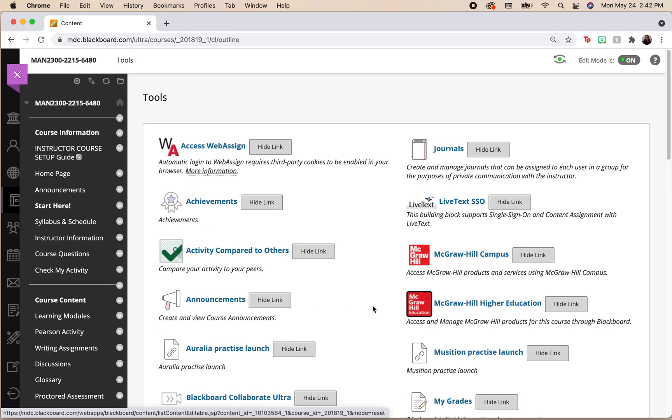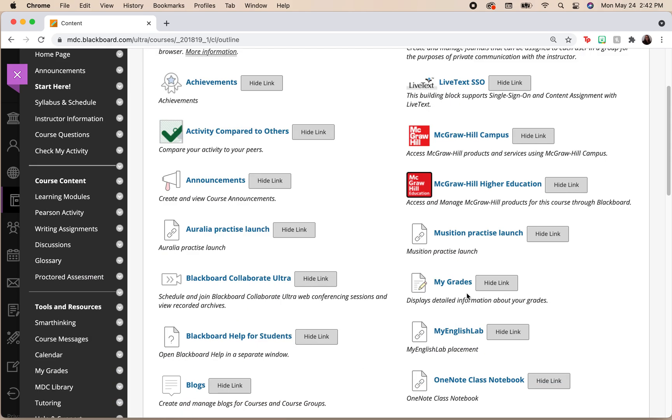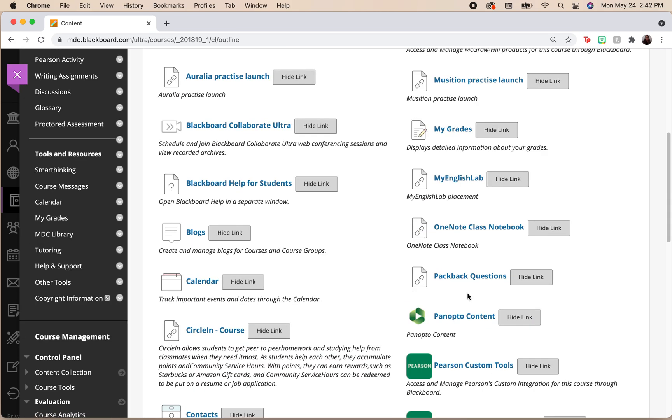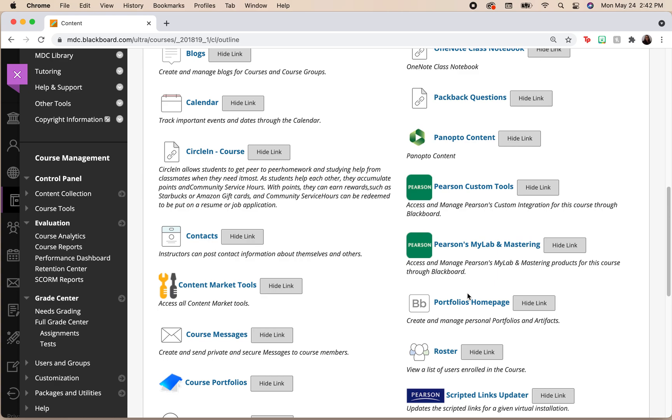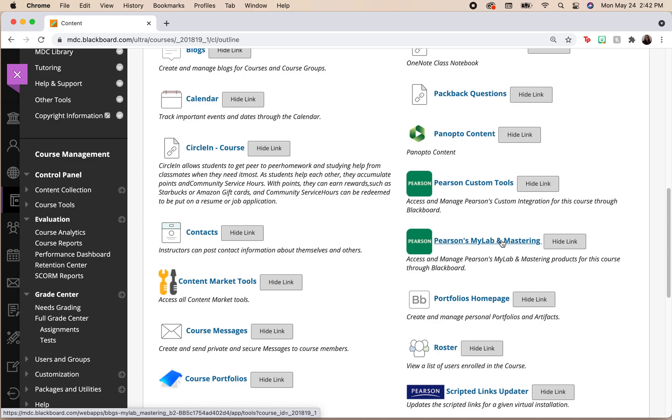When we select other tools, we have a few tools here that we can use, but we are looking for Pearson's MyLab and Mastering. We're going to go ahead and select Pearson's MyLab and Mastering.